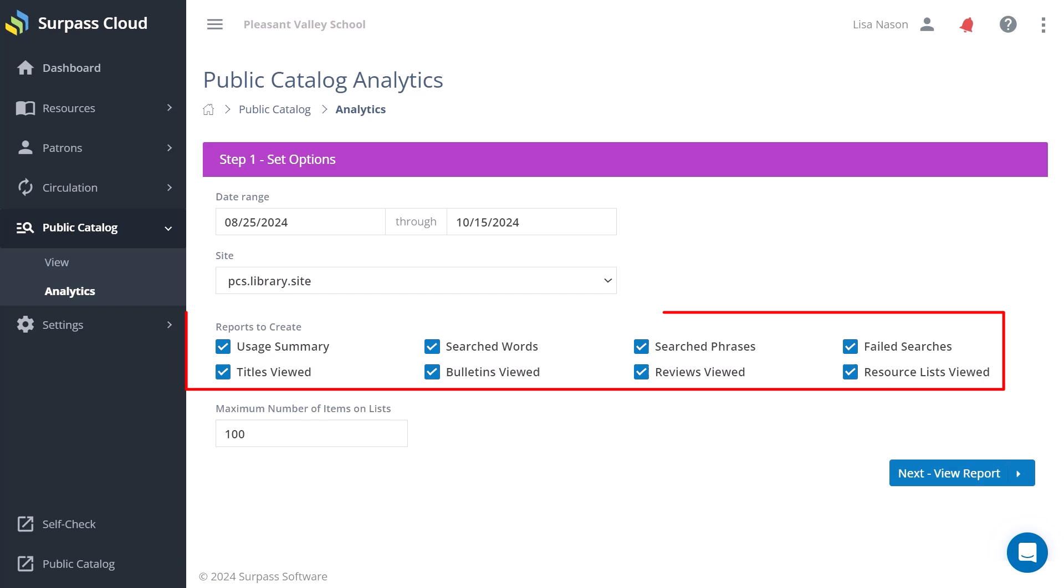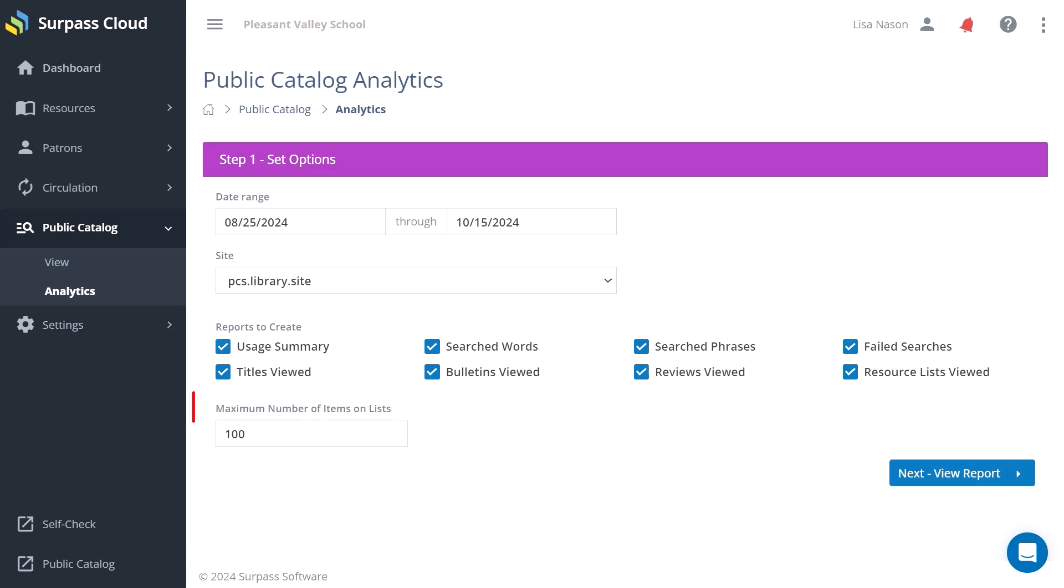You can choose which reports to create here. If you don't want to run a report, you can uncheck the box. Choose a maximum number of items to include in the reports here.